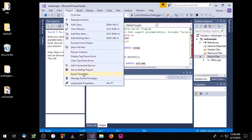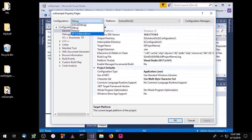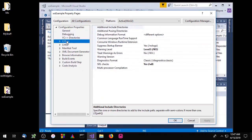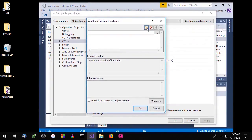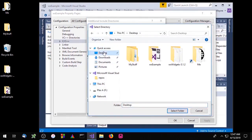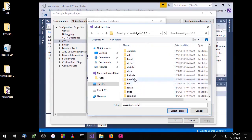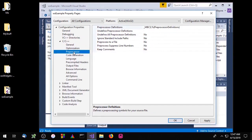Now we'll go to Project Properties and make sure we're on All Configurations. Under C++, go to Additional Include Directories and add a new entry. Navigate to the wxWidgets source code folder and click on the include directory. Then go to C++ Preprocessor > Preprocessor Definitions and add WXUSINGDLL.